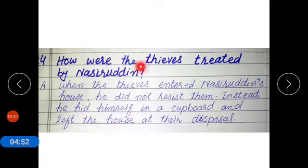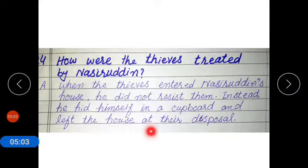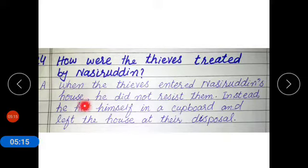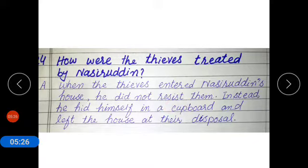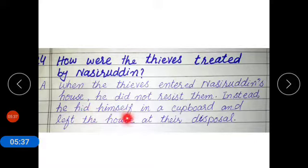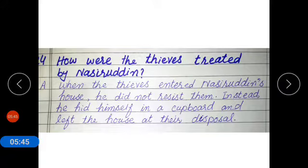Now coming to question number 4: How were the thieves treated by Nasiruddin? When the thieves entered Nasiruddin's house, he did not resist them — meaning he did not fight against them. Instead, he hid himself in a cupboard — 'hid' is the past tense of 'hide,' meaning chhupana — and left the house at their disposal, meaning he left his entire house under their authority.